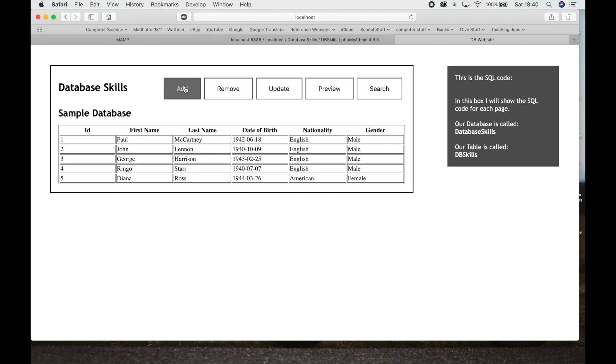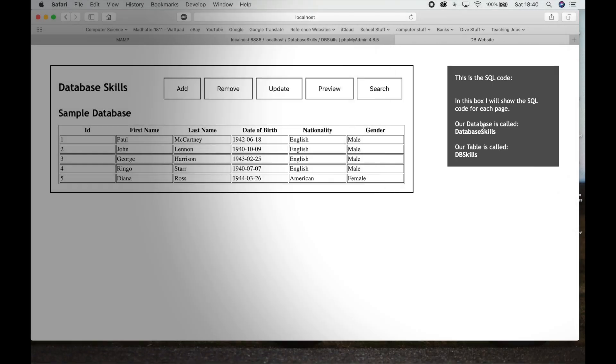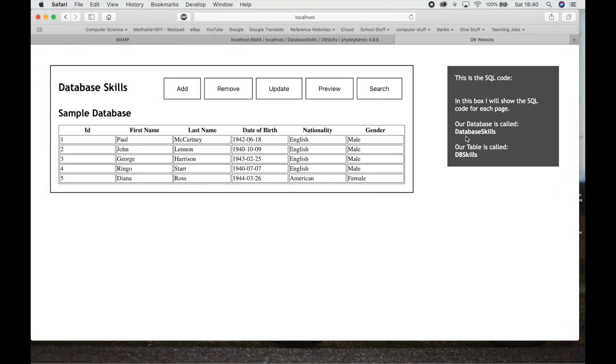It starts back here at Database Skills. And over on the right-hand side here, we have this box here, this gray box here that gives us information. So for the example here, we've used a database called Database Skills and we've used a table called DB Skills. So database, Database Skills, table DB Skills. That's the information over here.